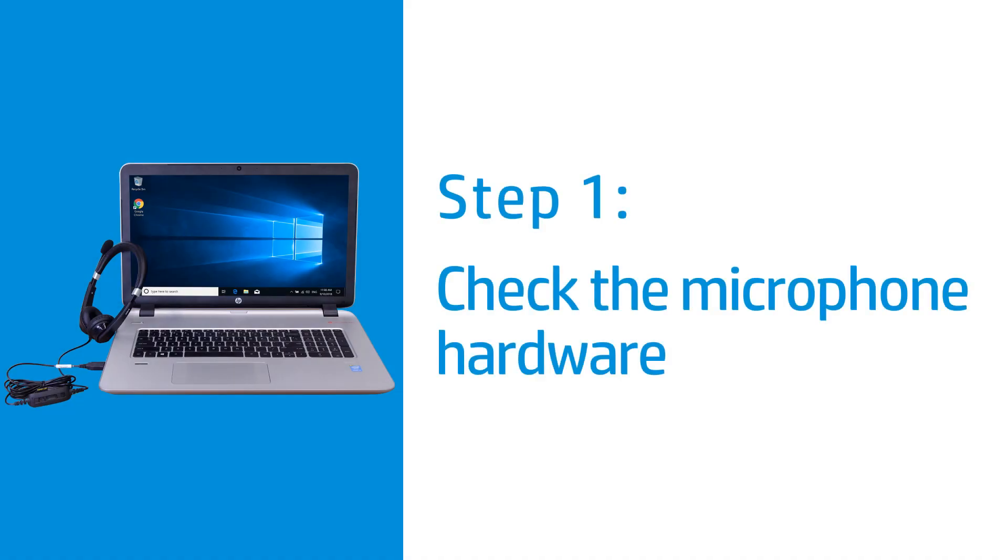Fix your microphone when it is not working correctly in Windows 10. Check the microphone hardware, and then test the microphone again.